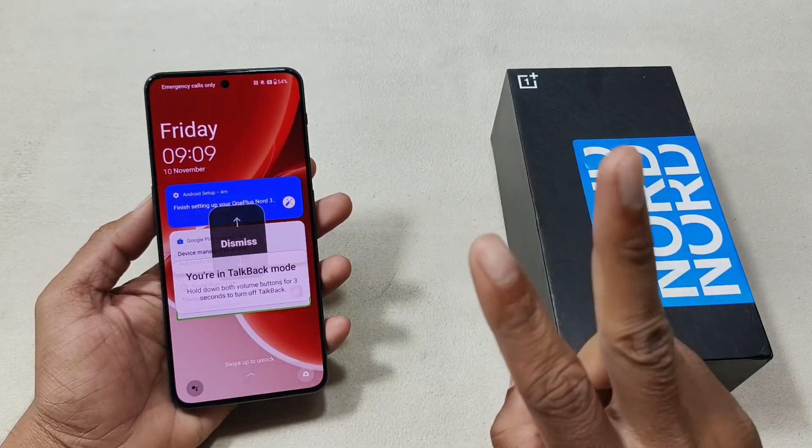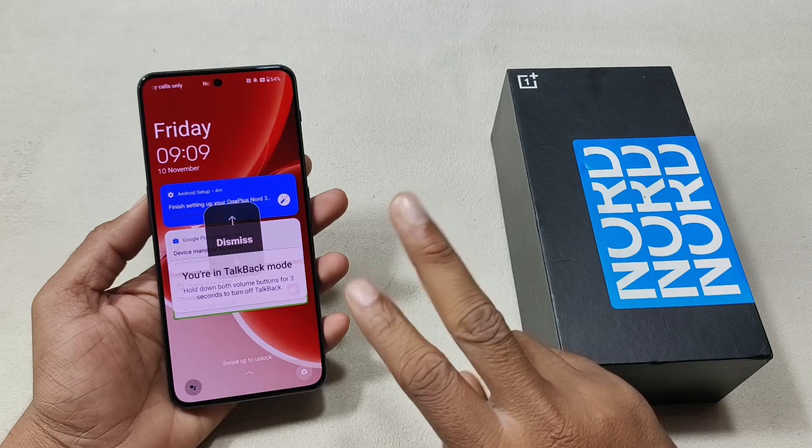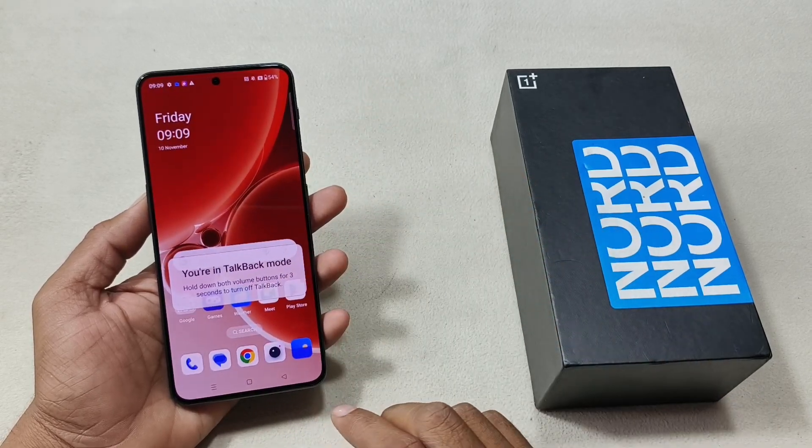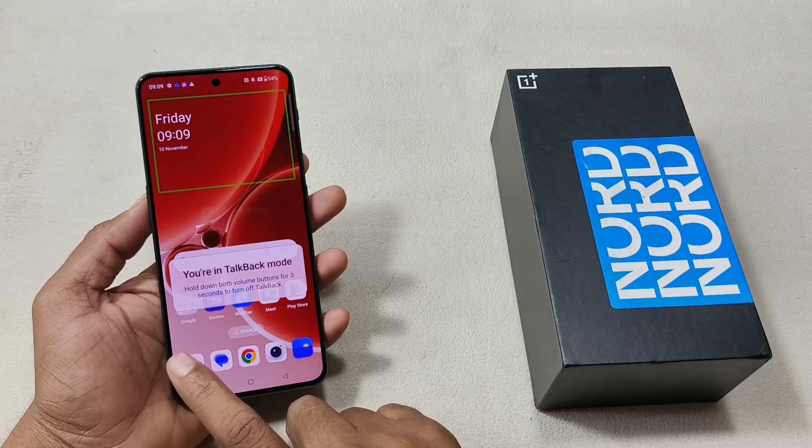Dismiss. Double tap to perform the action. Device unlocked.